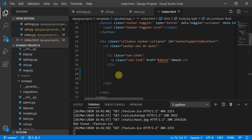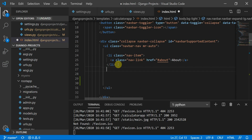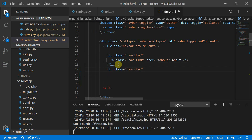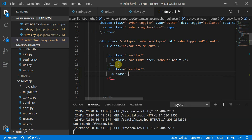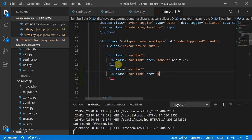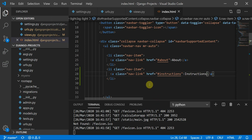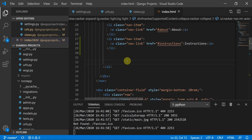We can define a list item with class equal to nav-item, then an anchor tag with class nav-link, and href equal to hash instructions. So the link will be href="#instructions".